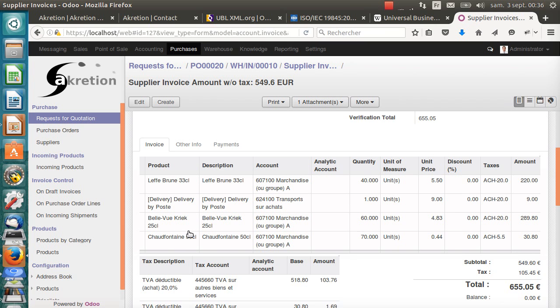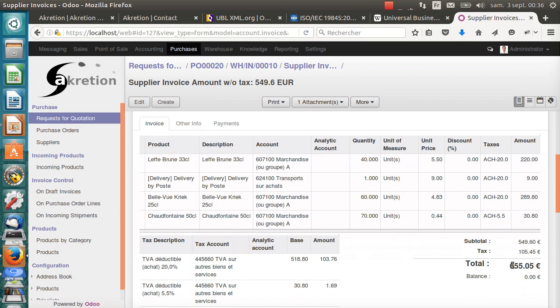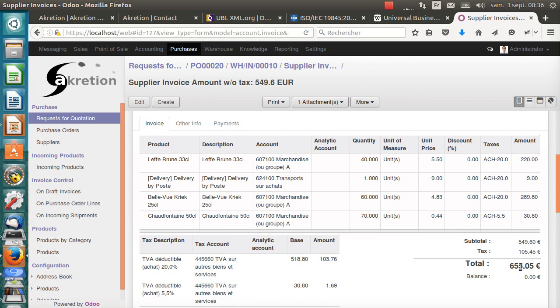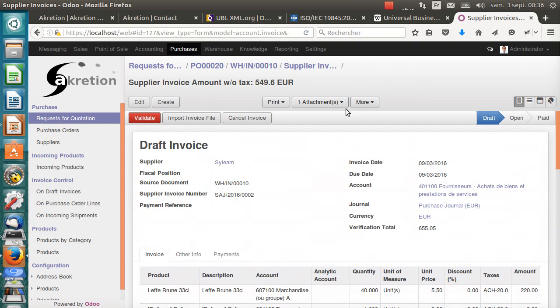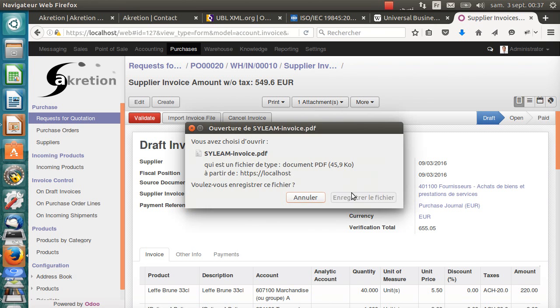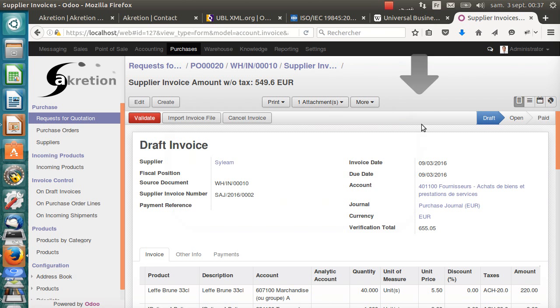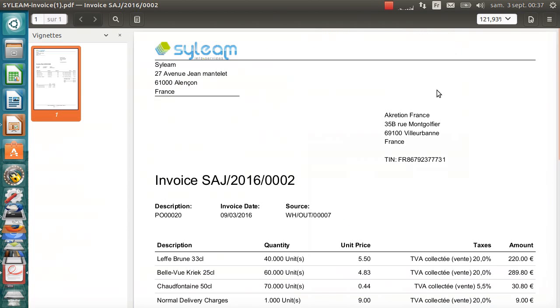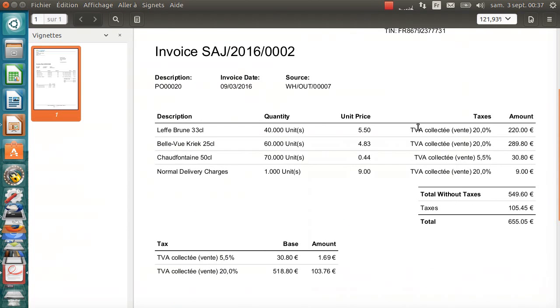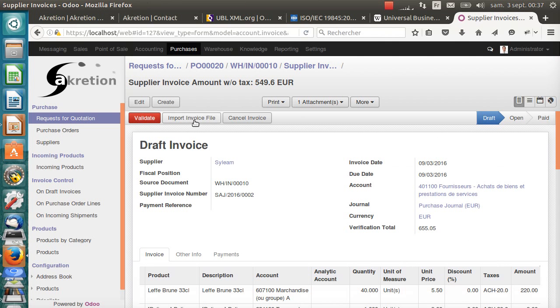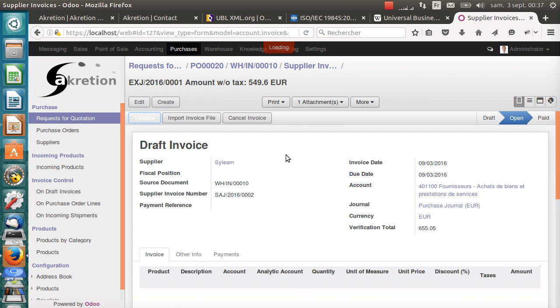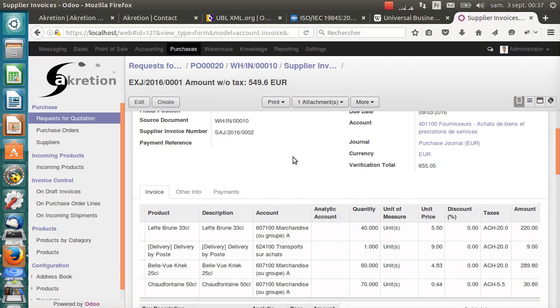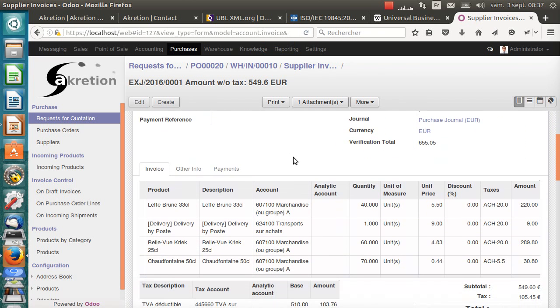That's a total of 655 euros and 5 cents. Let's have a look at what was in the PDF. Yeah, that's it. No problem. I can validate this invoice, this supplier invoice. And that's it.